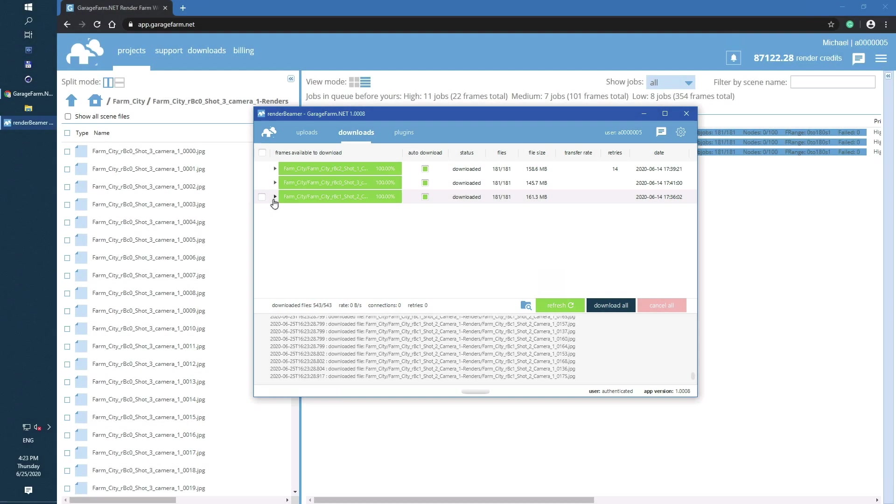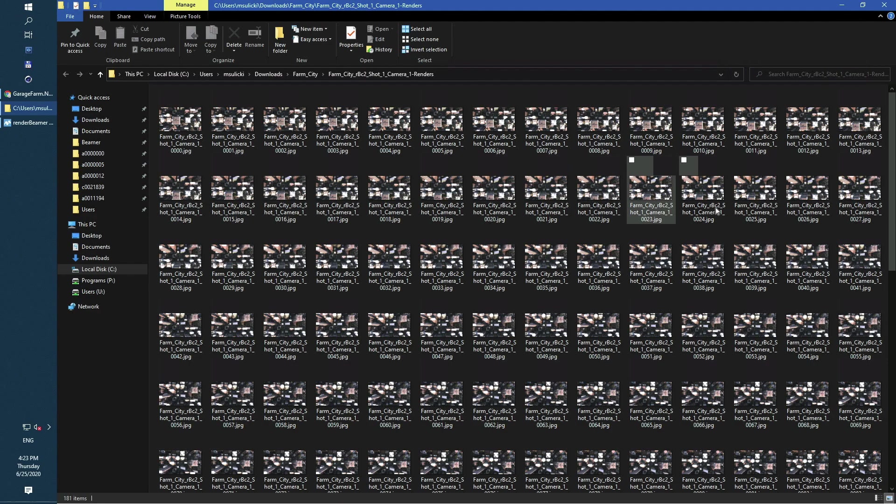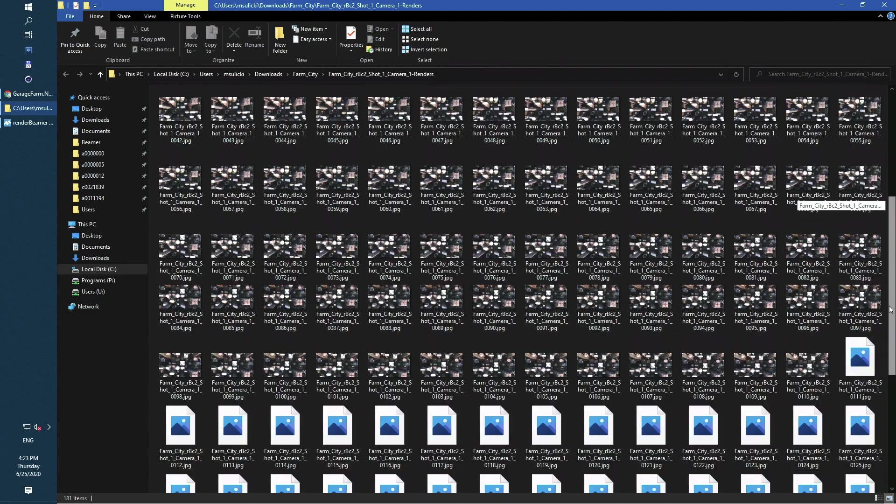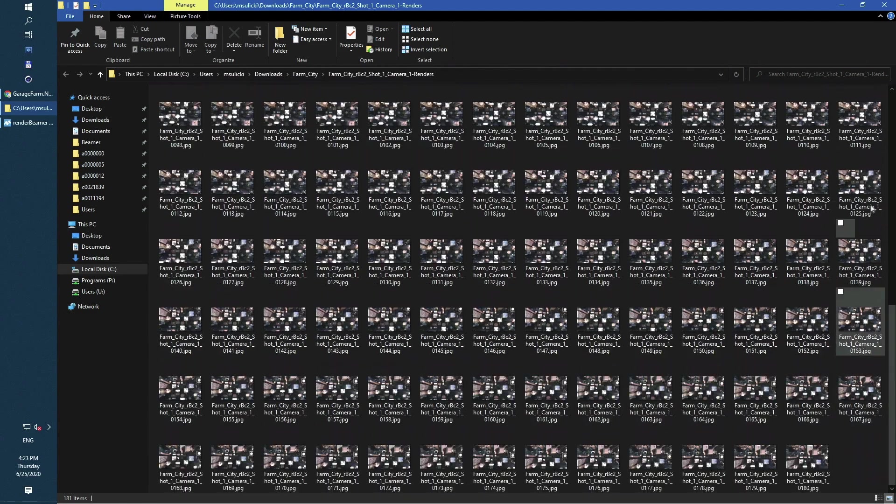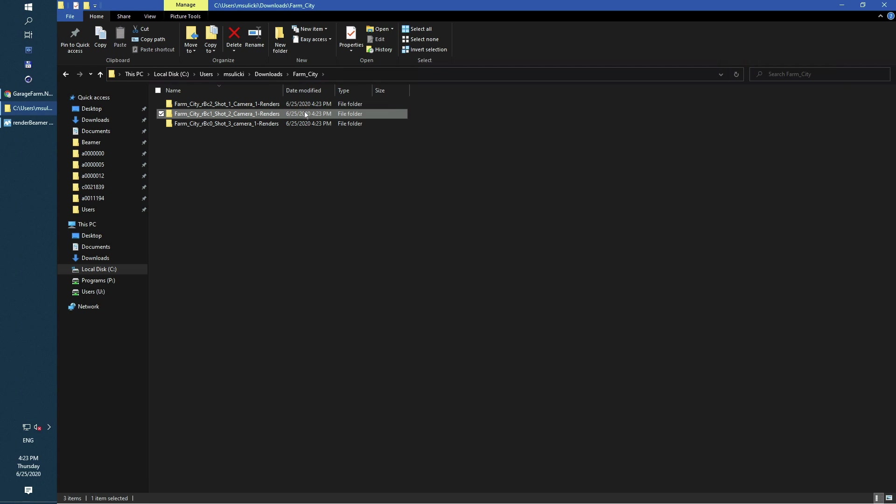You can browse files directly from Render Beamer. Just use Open Directory under the right mouse menu. As you can see, all files are here. Each camera has its own output directory so frames won't be mixed up in one folder.